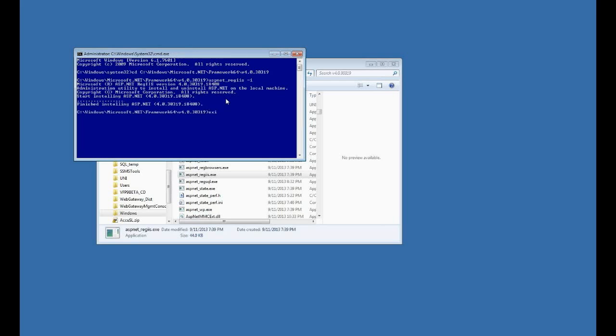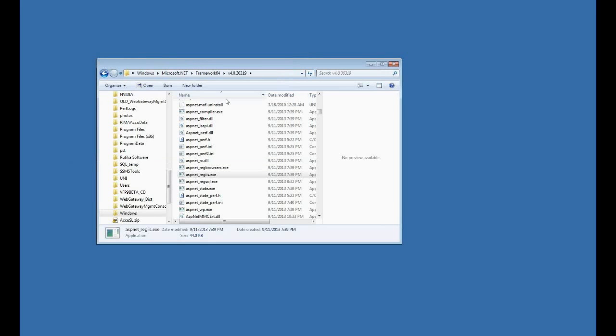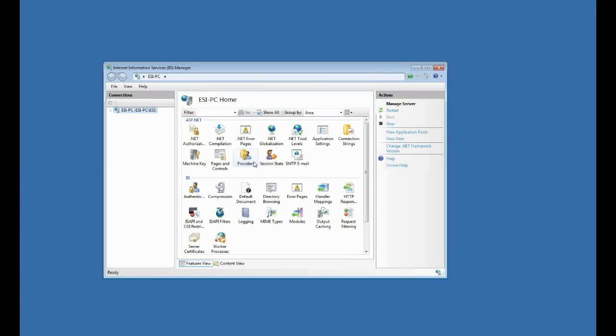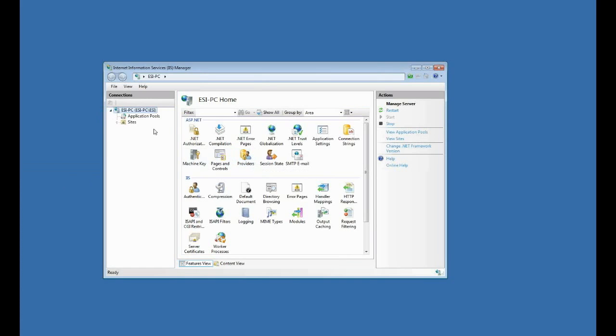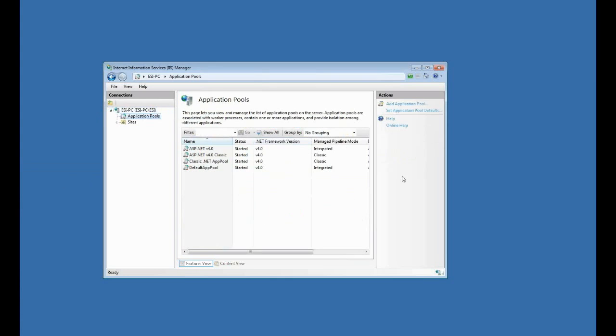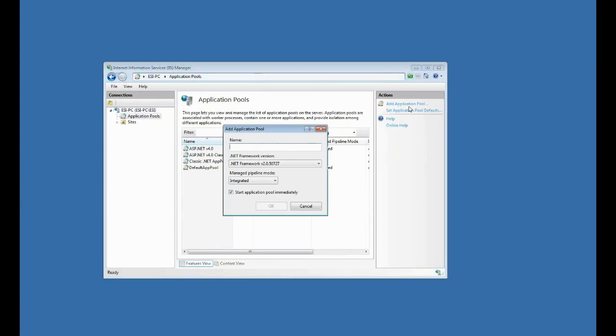So that's done. I can now exit. The next step is to configure IIS itself. So I'll go find IIS here, Internet Information Services Manager. And then I'll expand over here to my connections. Now the first thing I'm going to do is add an application pool. So I'll click on that and then do add application pool.